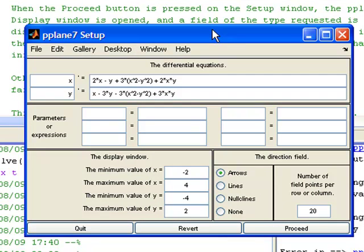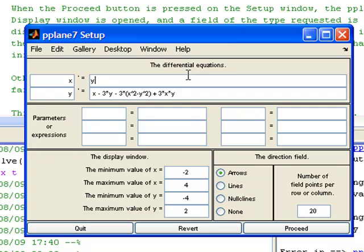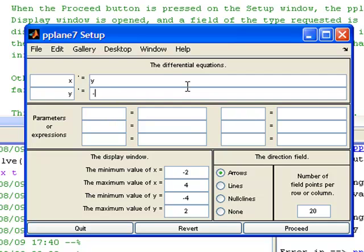The equation is dx/dt is equal to y, so I'm going to enter x prime is equal to y. And dy/dt is equal to minus x minus 0.5y, so I'm going to enter y prime is equal to minus x minus 0.5 times y. And I'll leave the display window the same.